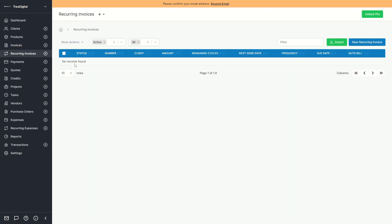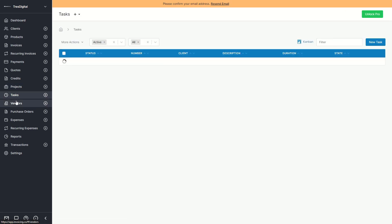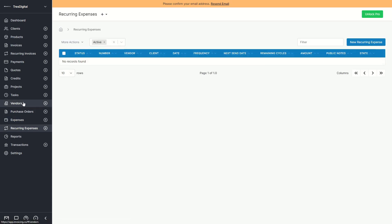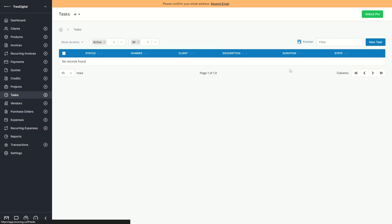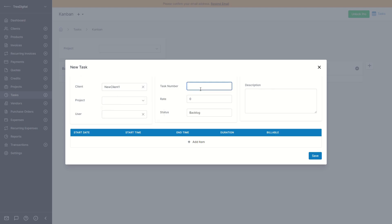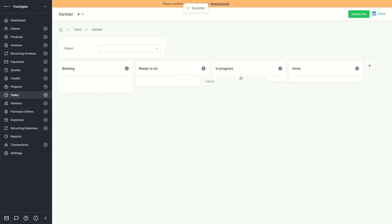The same workflow applies to recurring invoices and payments. Clicking into these sections, they all look much the same. You can also create a new expense, new recurring expense, new vendor, and new task. When you go to tasks, you can also have a kanban view. You can assign a task to a client and a project, give it a task number, click save, and then move the task across columns — it functions like a mini project management tool within InvoiceNinja.